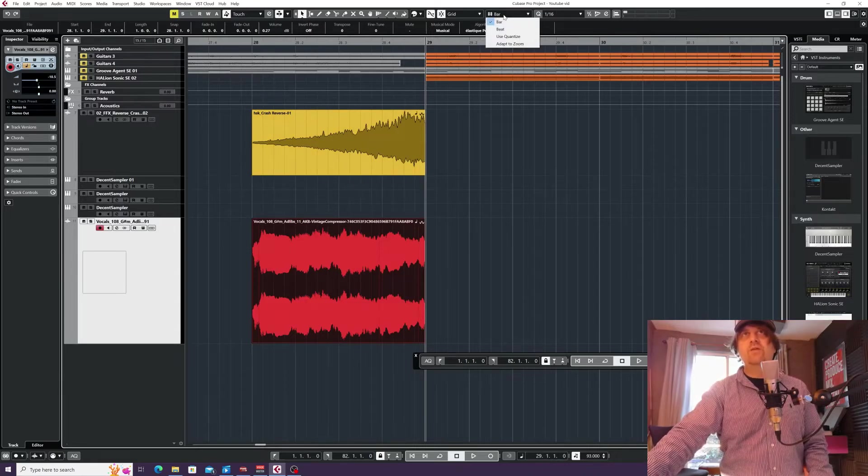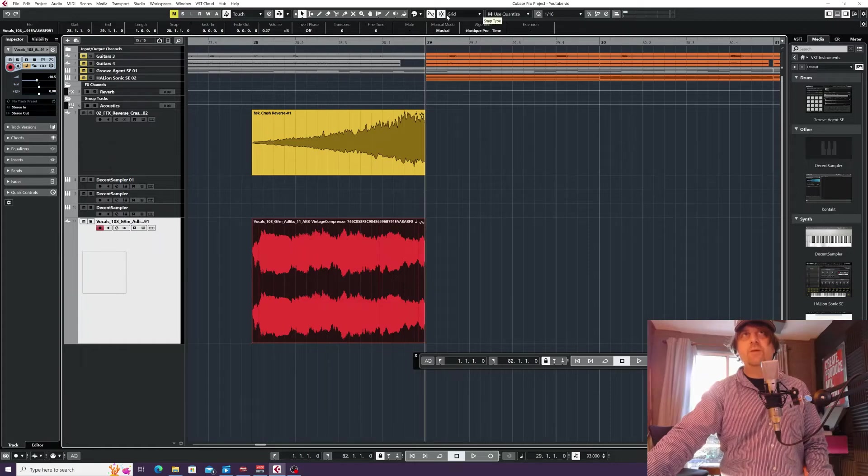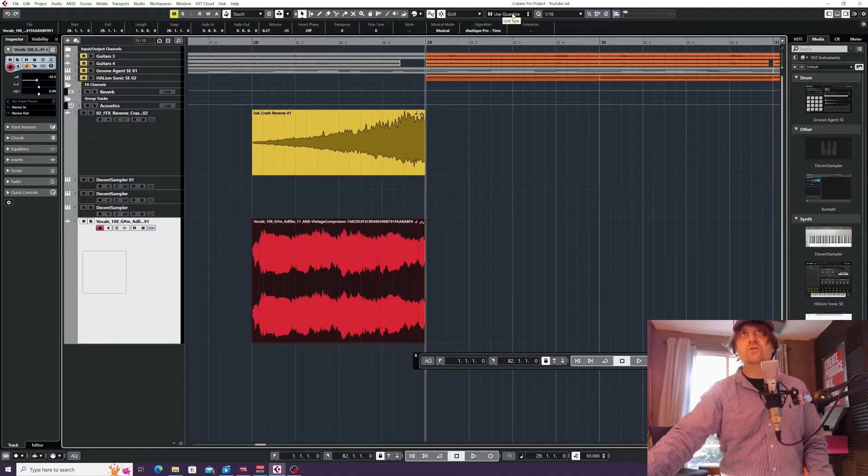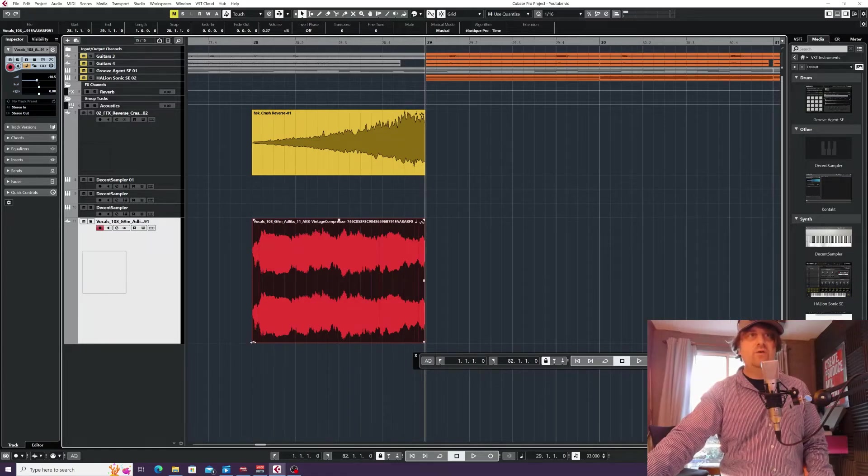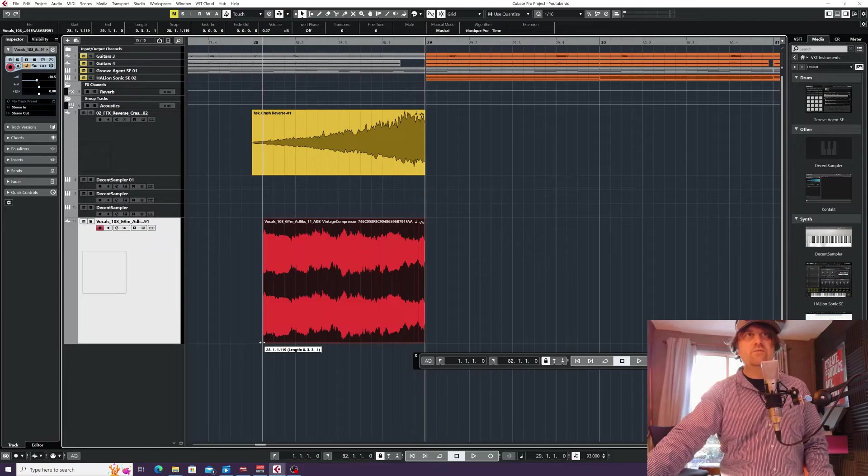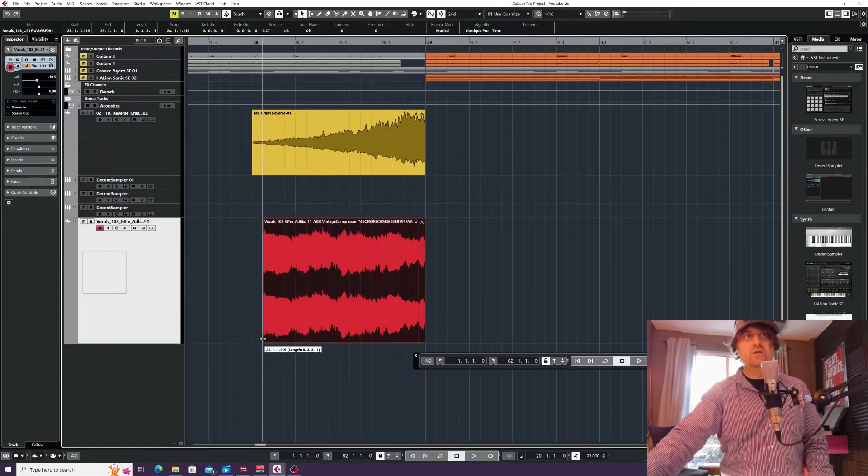But if I set it now to quantize at the top here, it's now going to snap to a sixteenth of a bar because I've got 'use quantize' and one-sixteenth. Now if I wanted just to cut out the first sixteenth of that bar or the second, you can do so. Or again, at the end—say we wanted to cut the last sixteenth and then do a fade, we can do that.